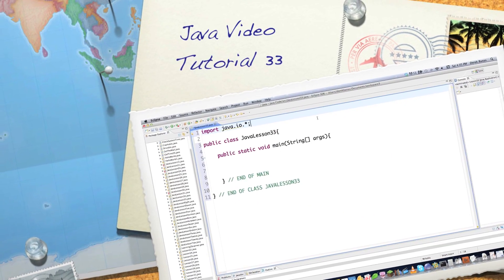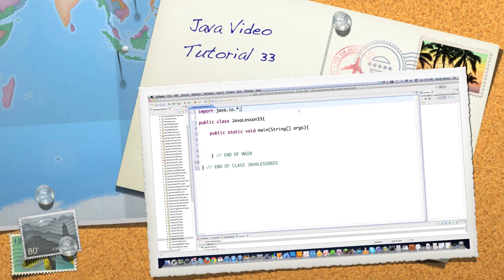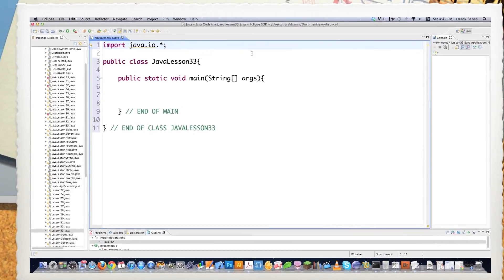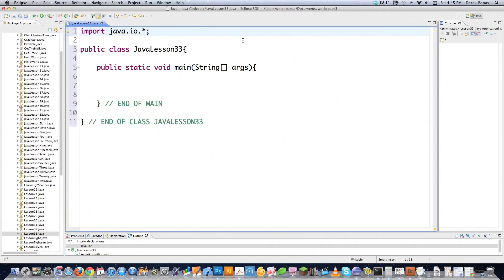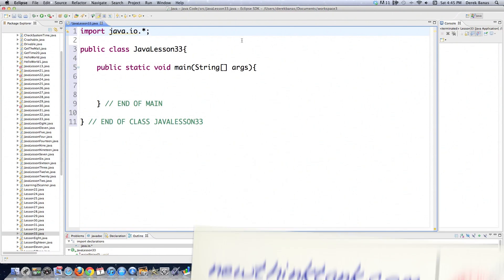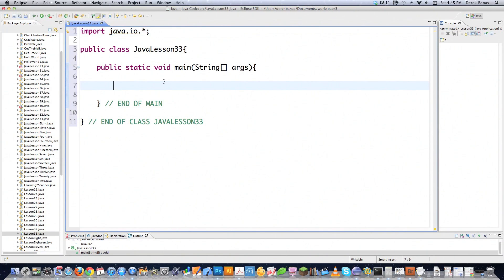Hello Internet, and welcome to part 33 of my Java video tutorial series. Today I'm going to show you how to read and write binary streams. In the previous tutorial I showed you how to write out character streams, and how it basically differs is that when you write out a binary stream, you have to read and write to a file using different methods based off of the type of data you want to write to that file. So it's a different way of manipulating data.